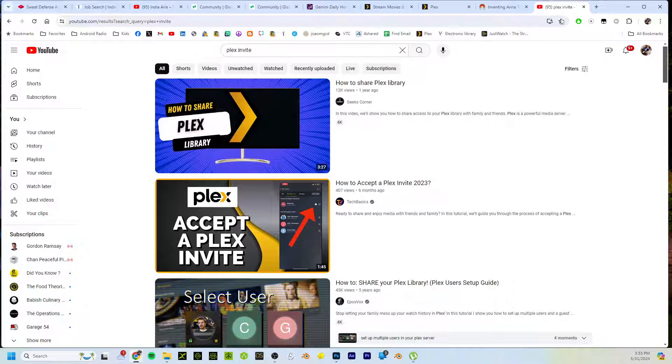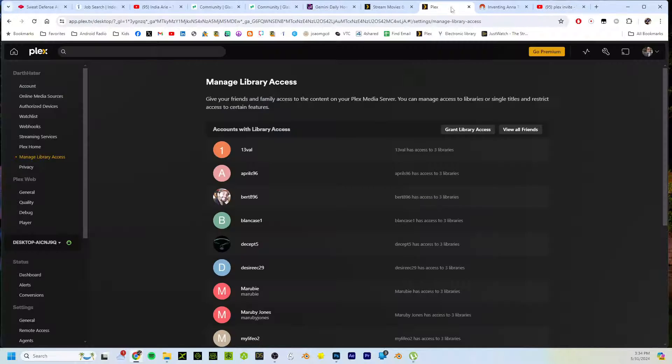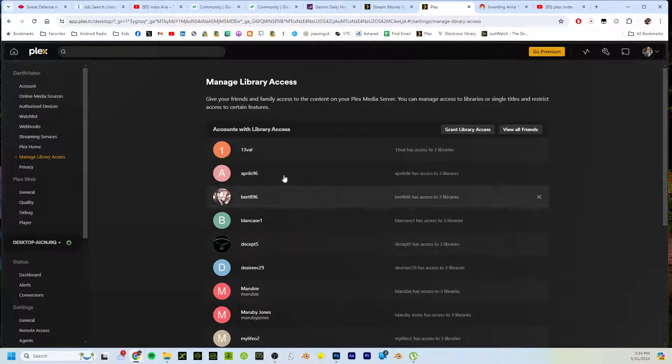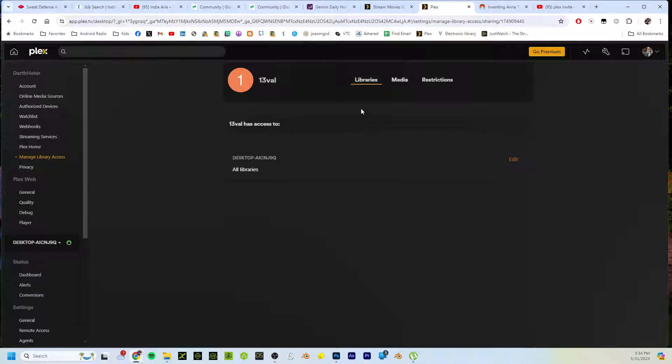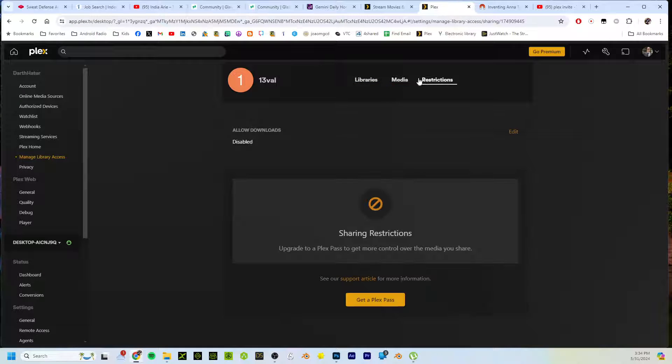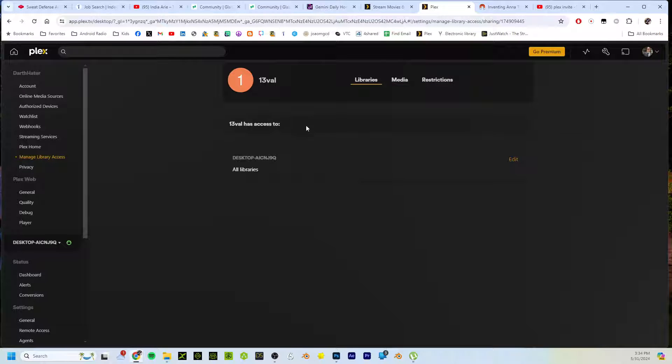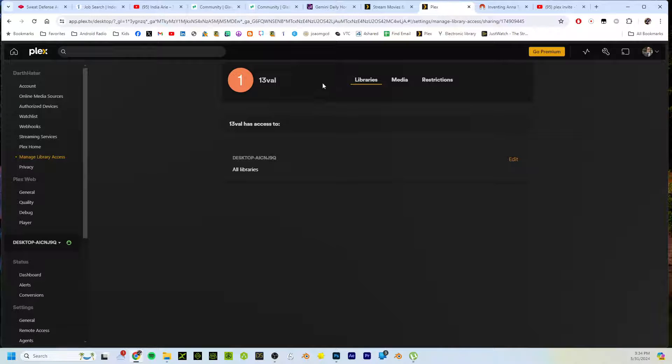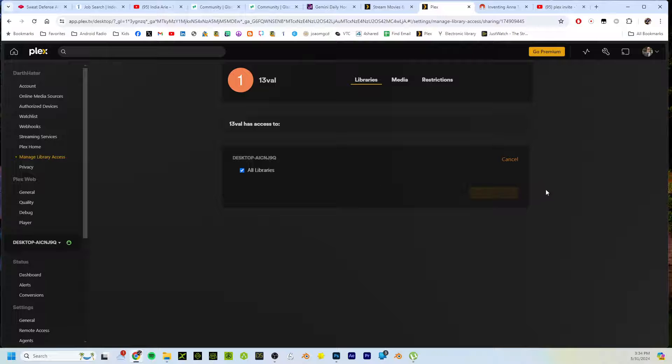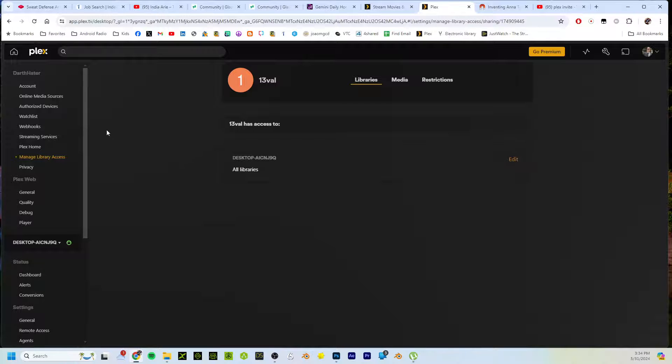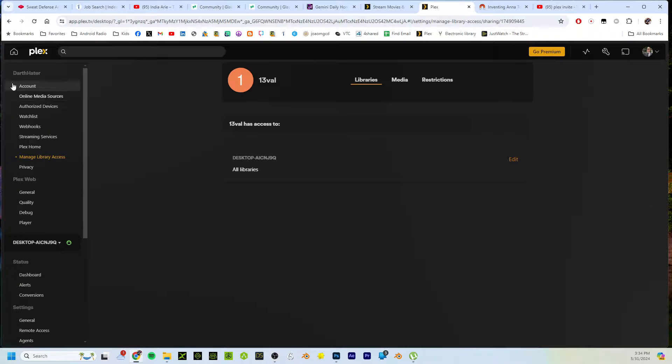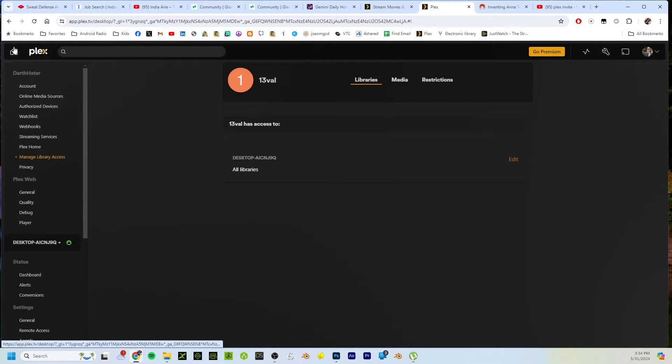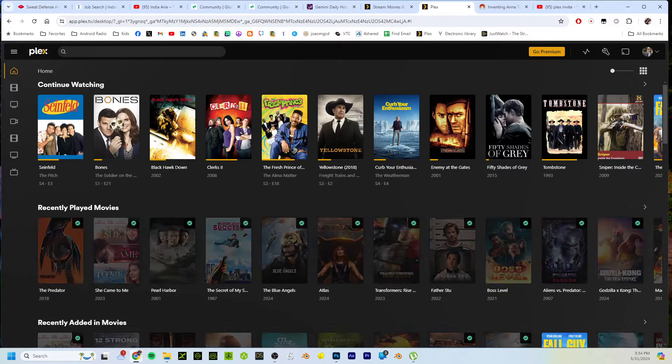After that, all they have to do is log in. You can actually set it up so these people who have access to your server don't have access to everything. This particular person has access to all my libraries, but for each individual person you can specify what they do and do not have access to.